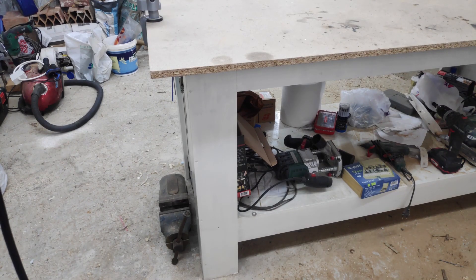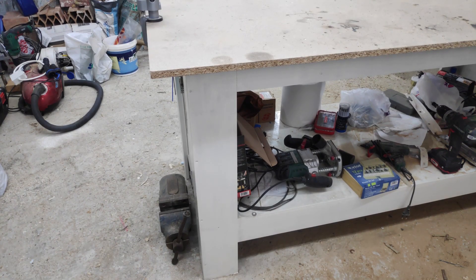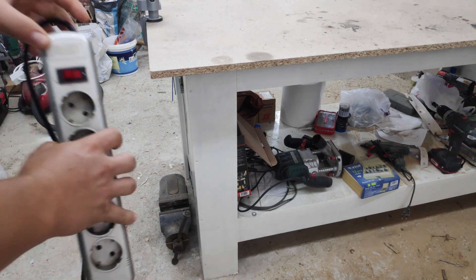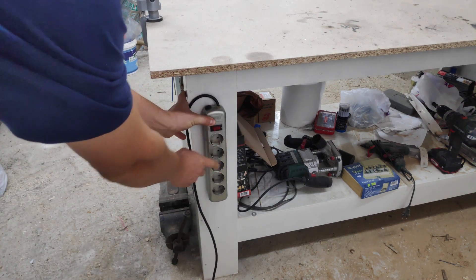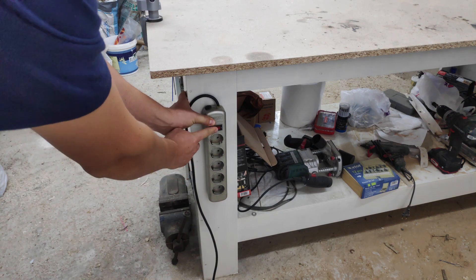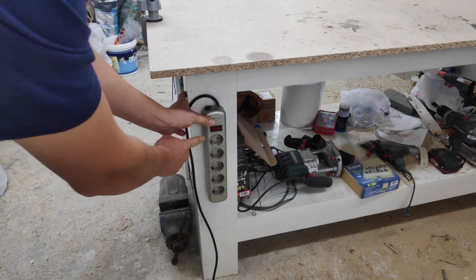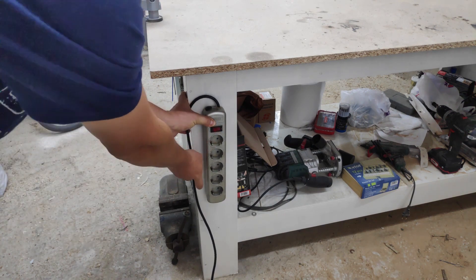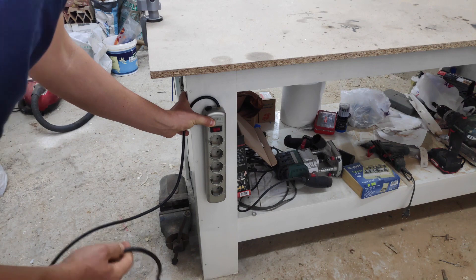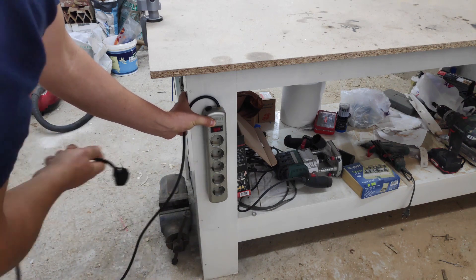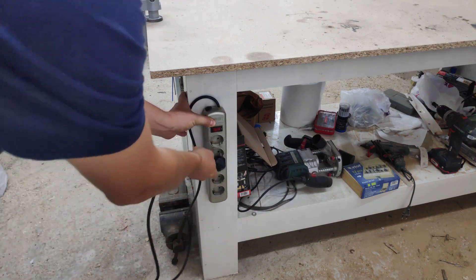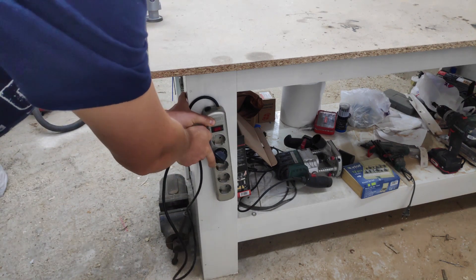Before starting any work on the workbench for the tool mounts, I wanted to figure out a way how I can easily turn on and off all of the power tools attached to it, as the tool power switches will be under the table. The easiest solution is to mount a power strip on the bench and have its switch exposed so it can be pressed.